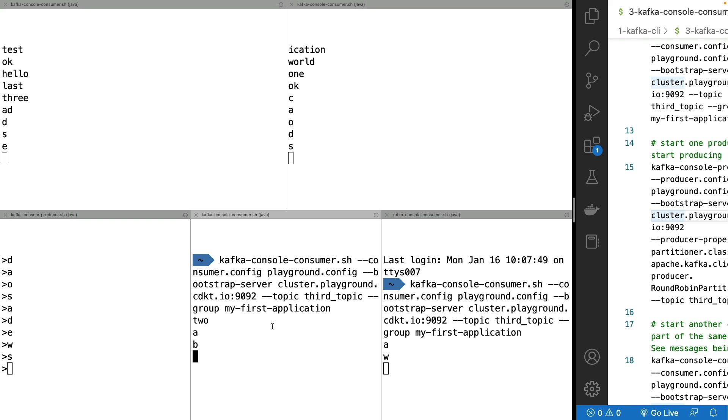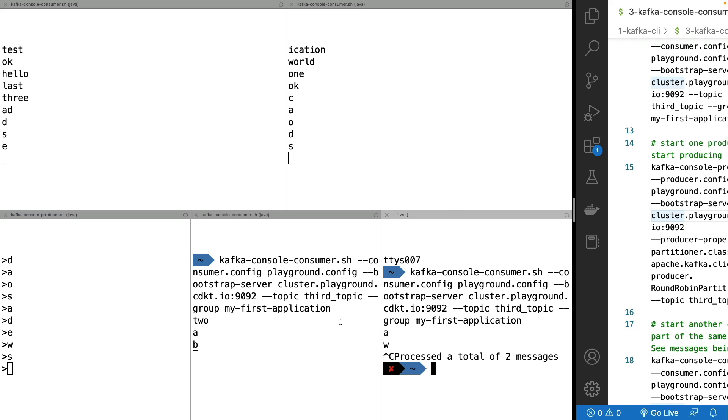So this one right here is not assigned any partition. So it's not receiving any messages, which is why you're not seeing it read right now. So just stop a consumer and then things will rebalance.